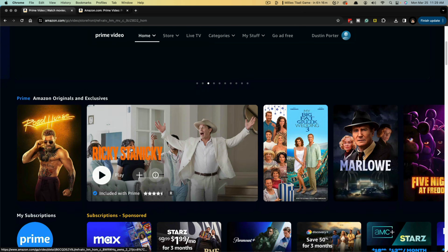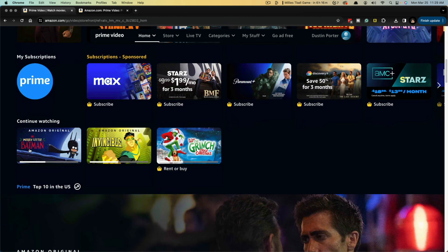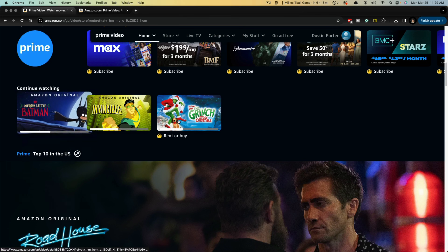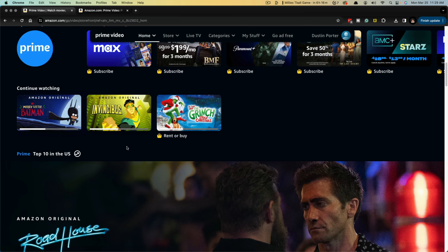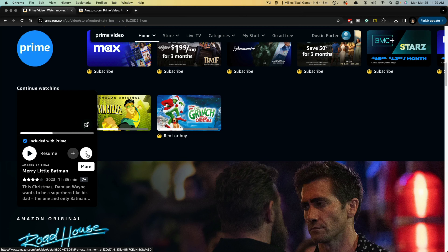If we scroll down, we should be able to see a section here that says continue watching. As you can see here, here's a couple of movies and TV shows that I have on my continue watching list. In order to remove these from this list on desktop or on computer, you just go ahead and hover over that video that you want to remove or show.